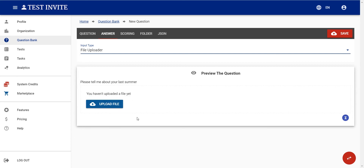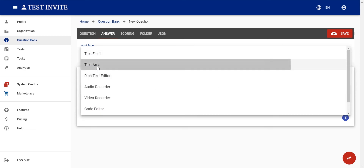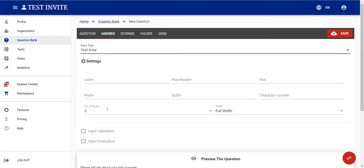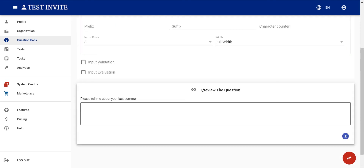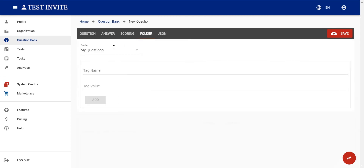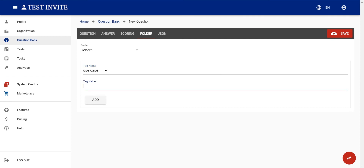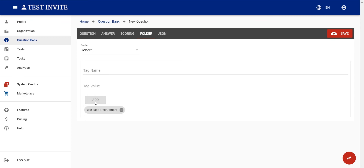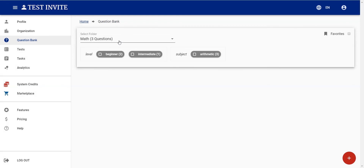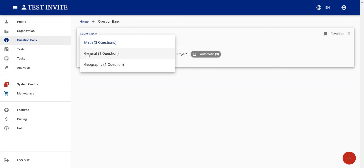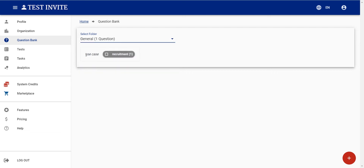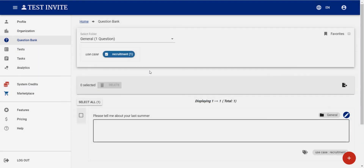Once you've configured the question — I'll leave it as text area — you can check the preview. Then I move to folder settings, assigning it to the 'general' folder and tagging it with use case 'recruitment'. After saving and going to the question bank, I can see the new 'general' folder with one question tagged use case: recruitment.